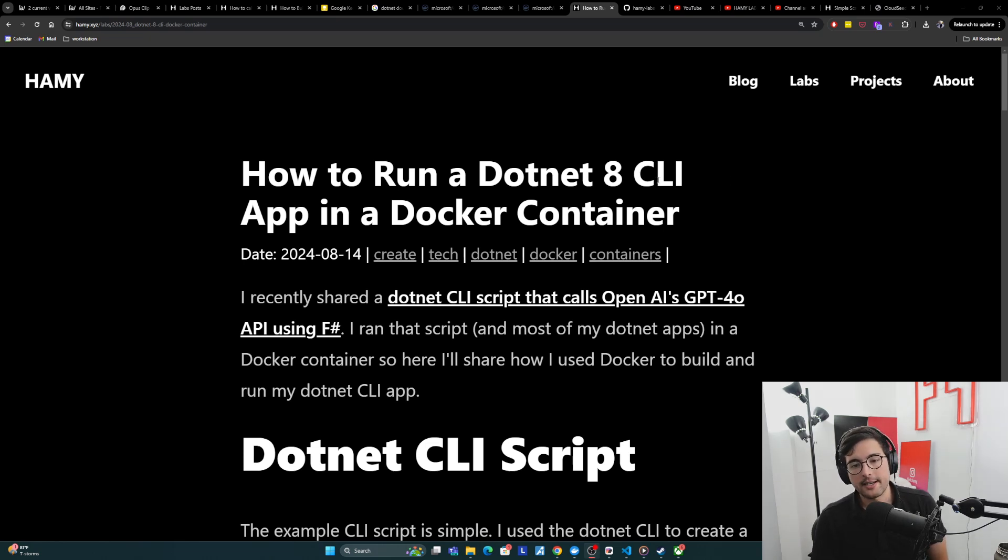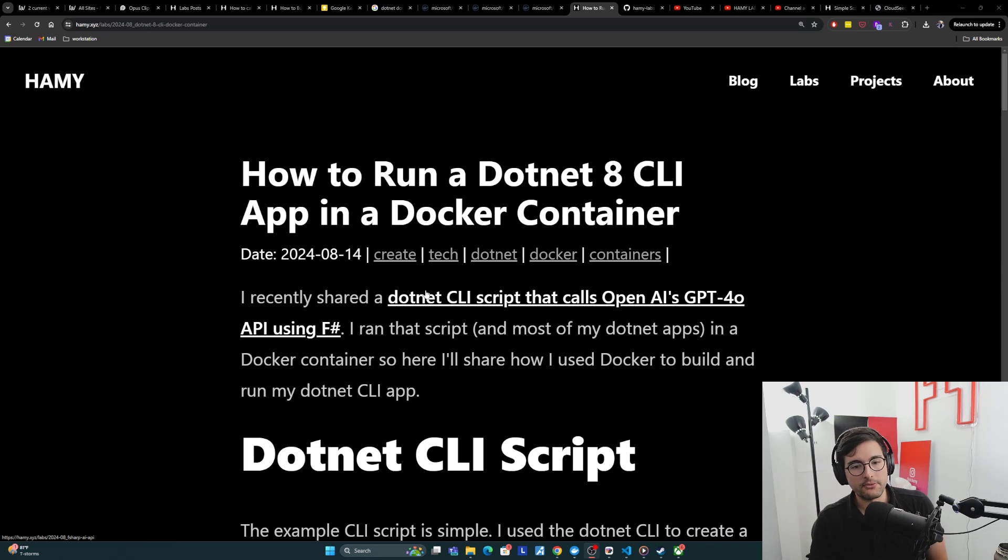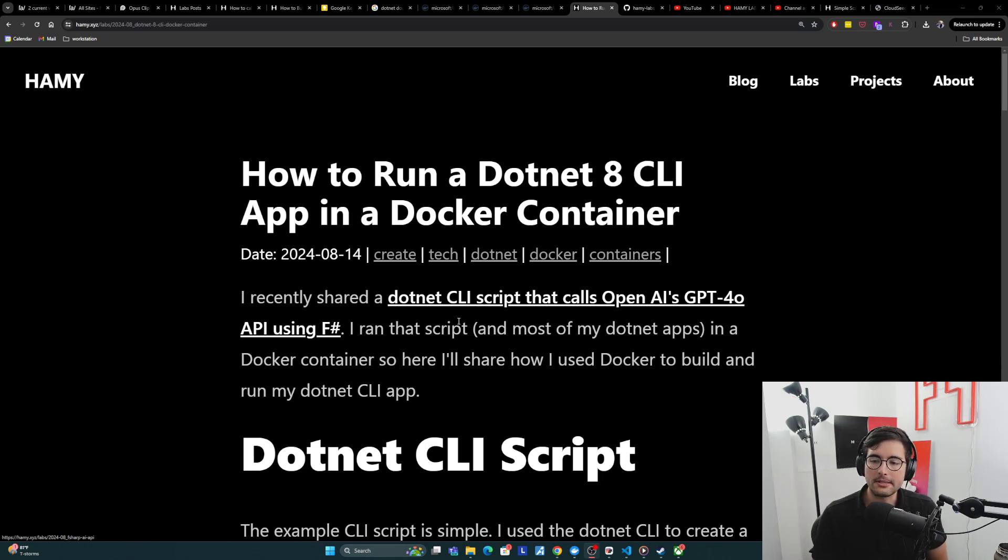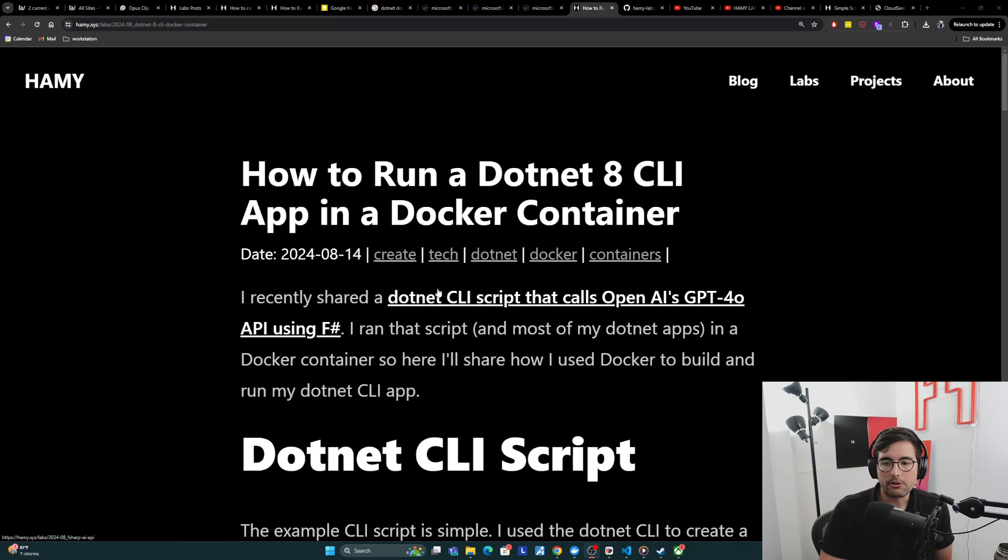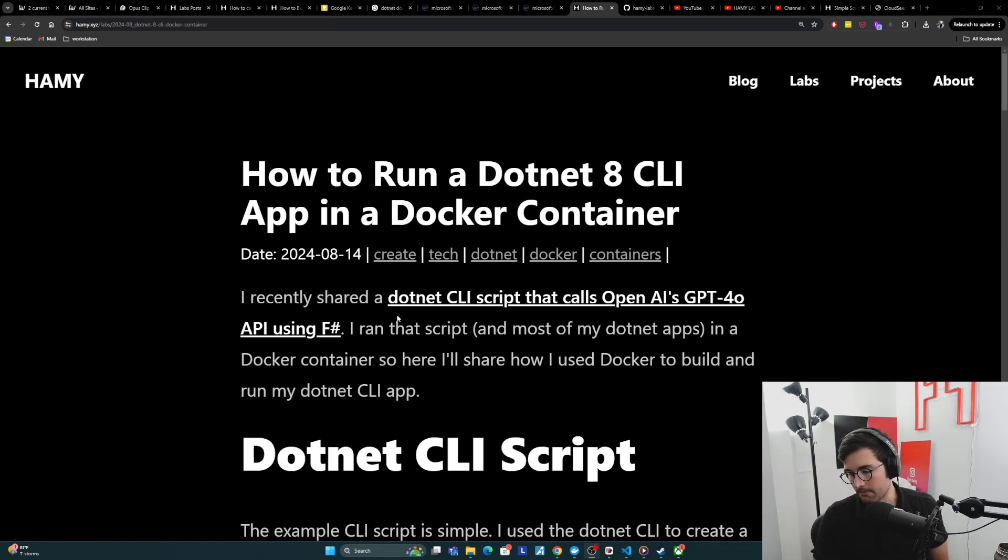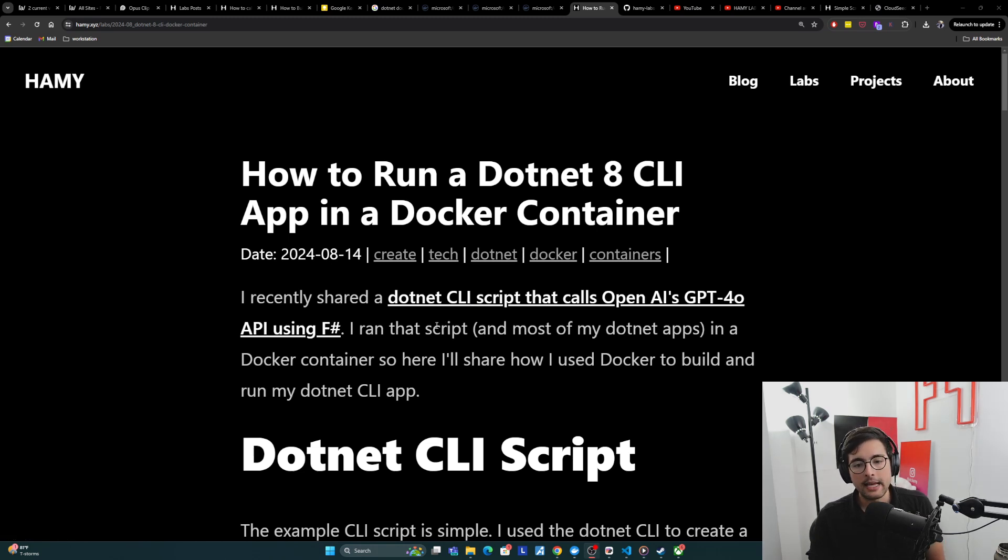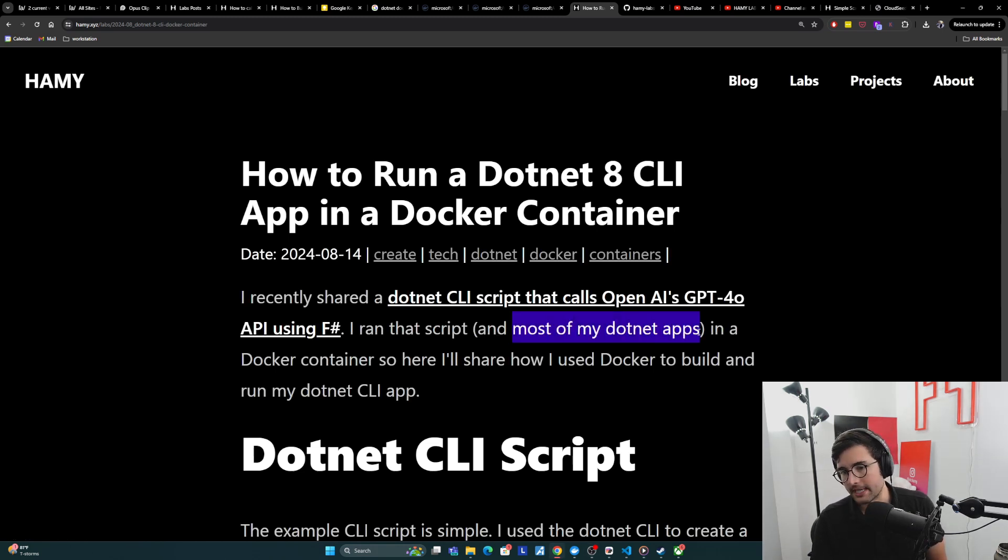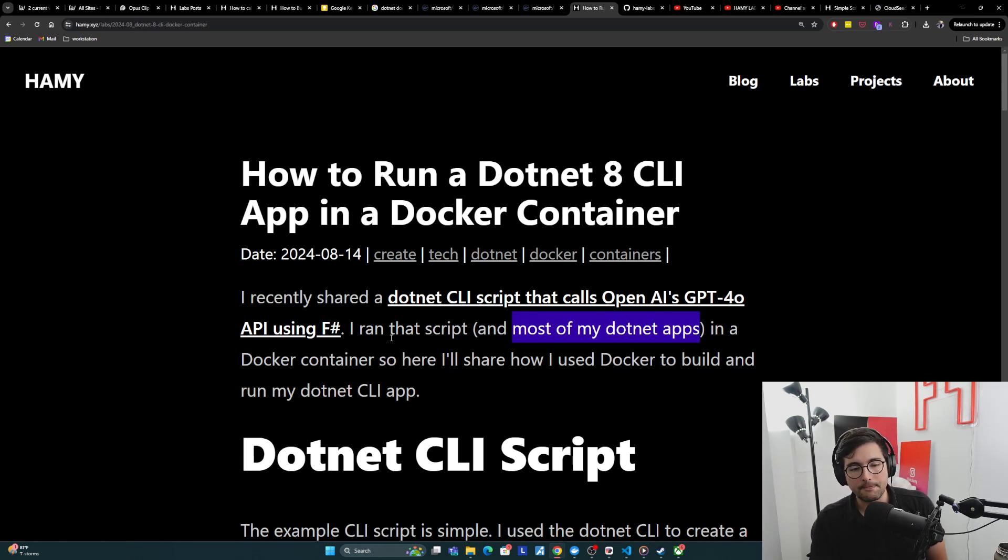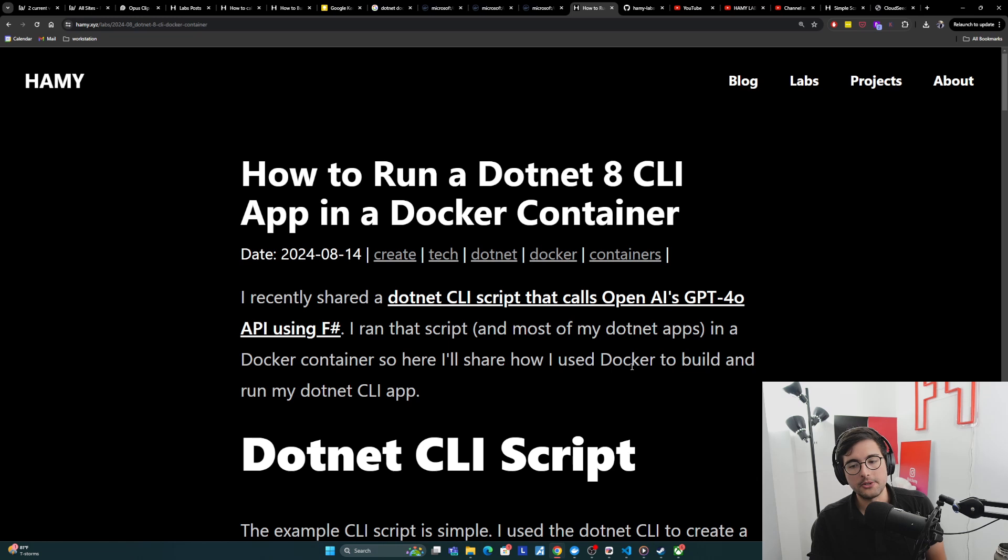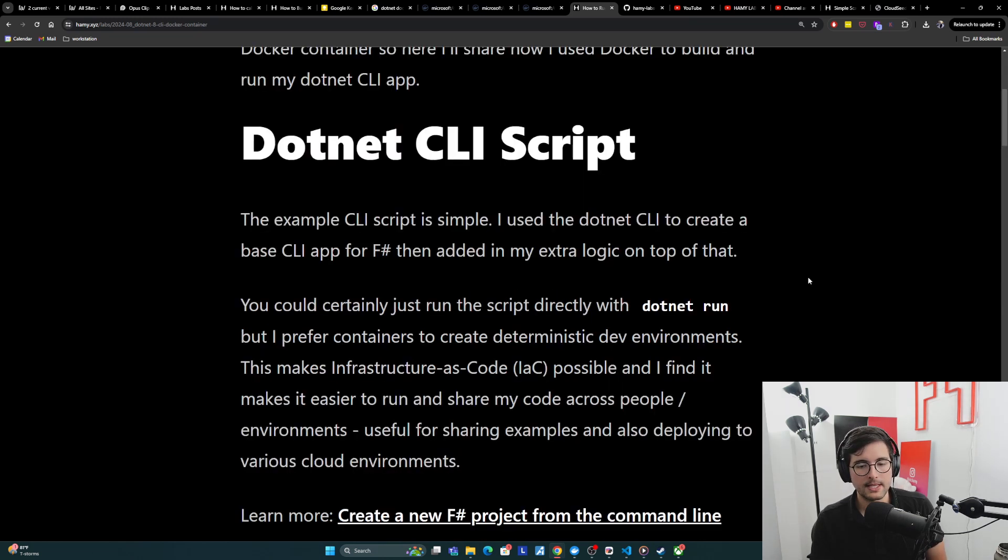So I recently shared a .NET CLI script that calls OpenAI's GPT-4.0 API using F#. I'm building a few apps that are going to use some programmatic SEO, some kind of programmatic responses on data, and I wanted to build a prototype using a script. And I ran that script and really I build most of my .NET apps this way, most of my web apps with Docker containers. And so here I'm going to share how I use Docker to build and run my .NET CLI app.